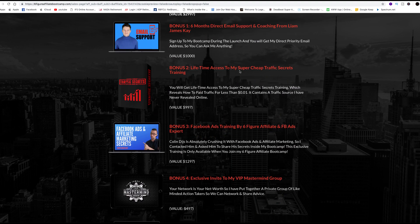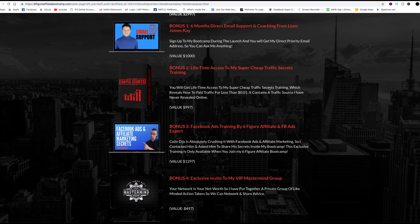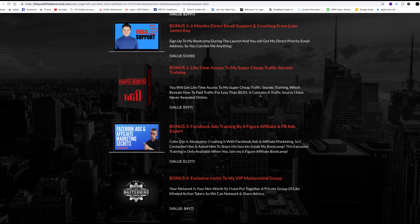Bonus two, lifetime access to his super cheap traffic secrets training. You will get access to my super cheap traffic systems training, which reveals how you get paid traffic for less than a penny. It contains traffic resources he's never revealed online. That intrigued me too. Because once again, I'm going to go back to the super affiliates that never reveal their true traffic or their true secrets. They want to hold on to that information so that they continue to stay on top.